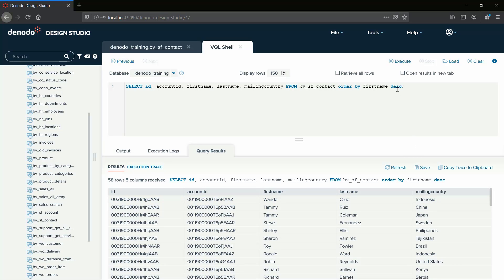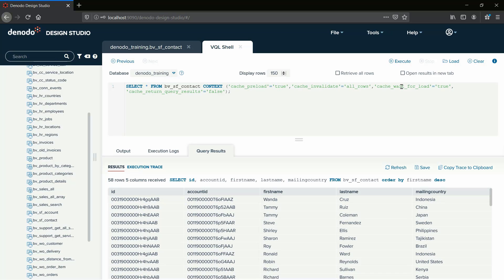Now we will review another query. This query preloads the cache for the view, invalidates all previously cached data, and waits for the load to complete before notifying the client. It does not return any actual query results, and marks the new data as valid, all in one single transaction.